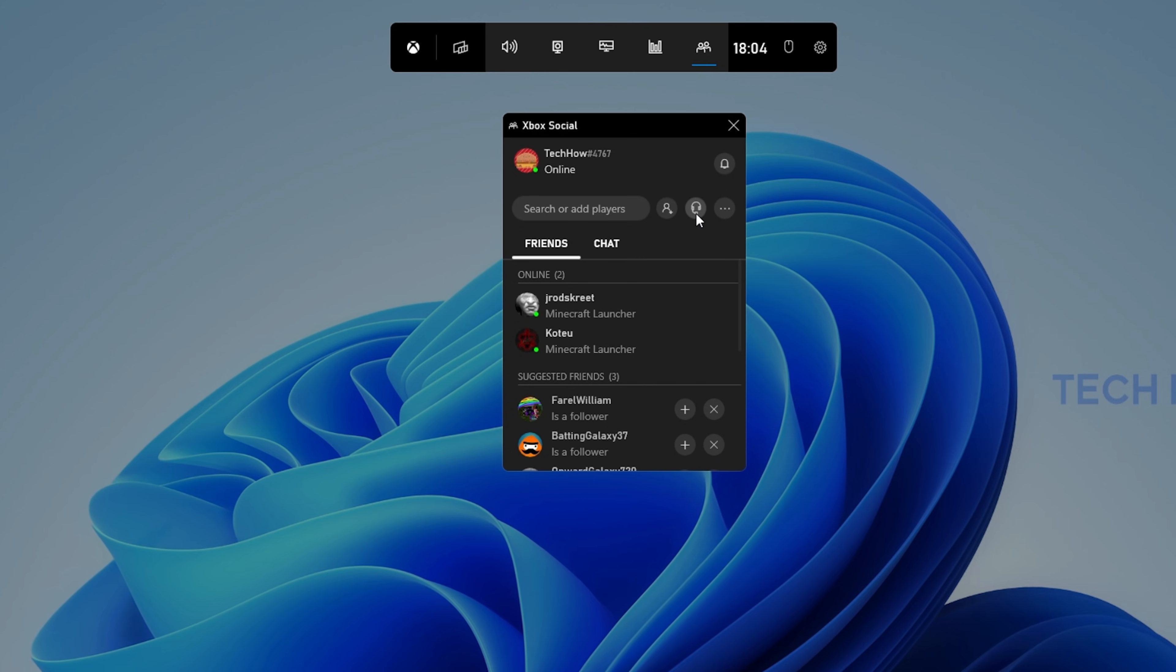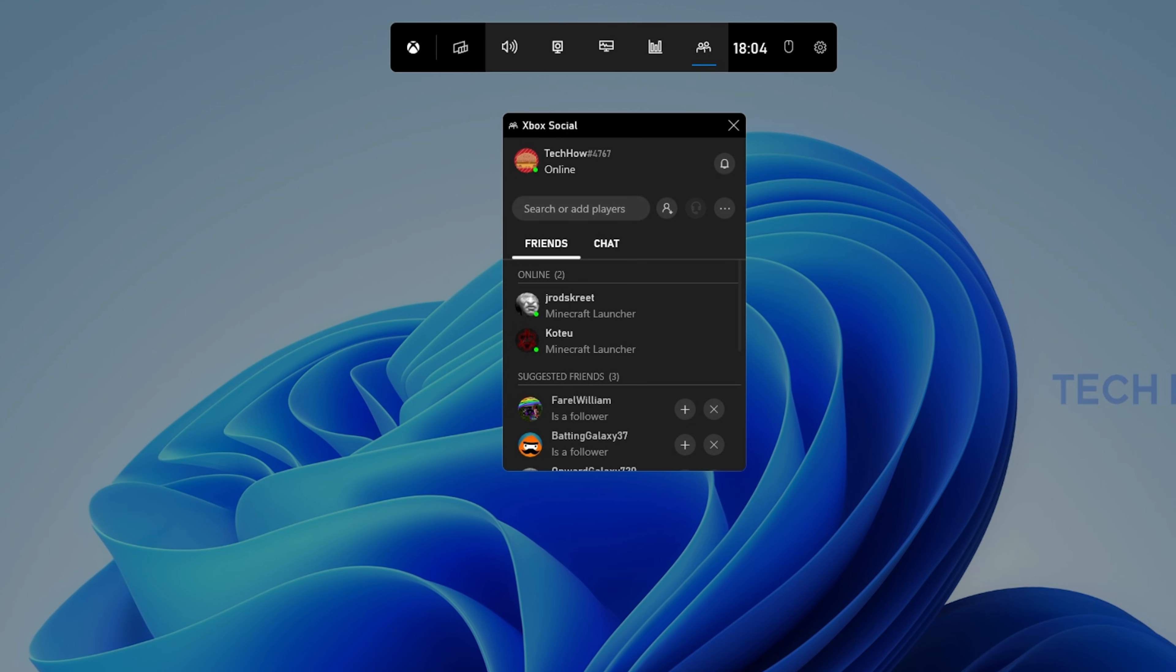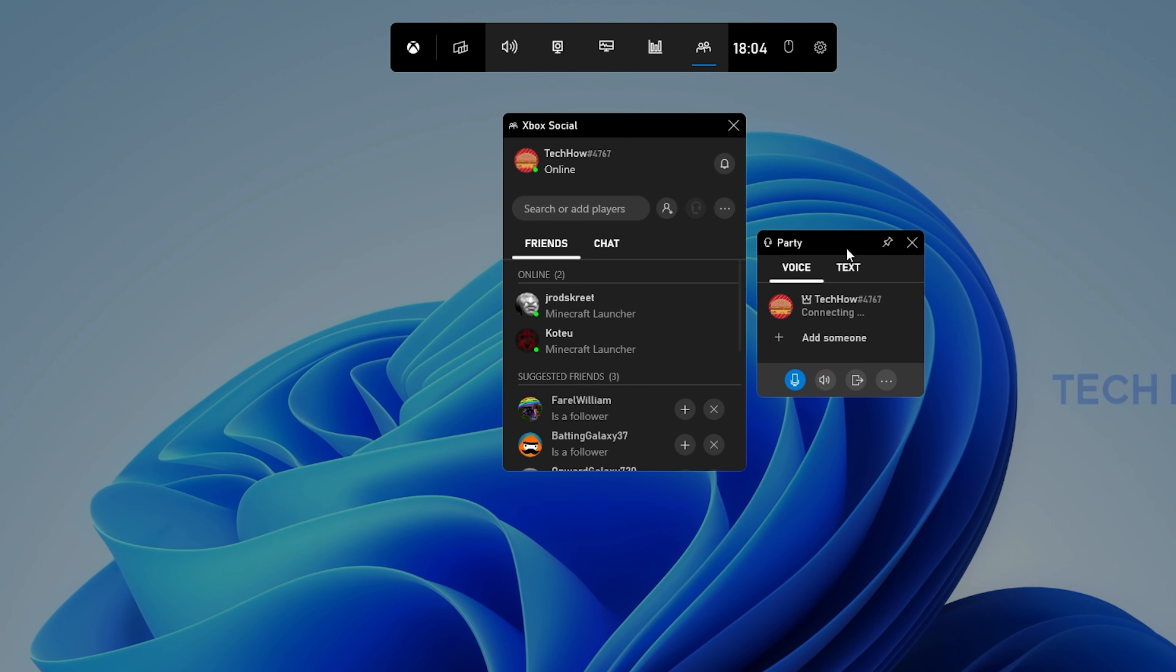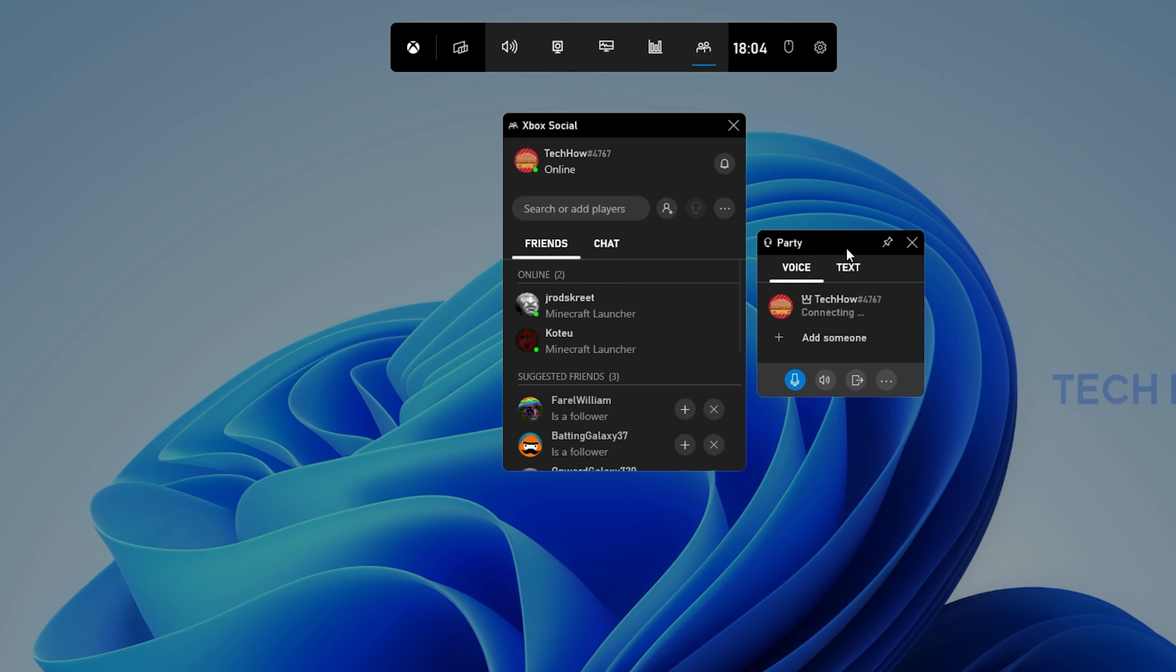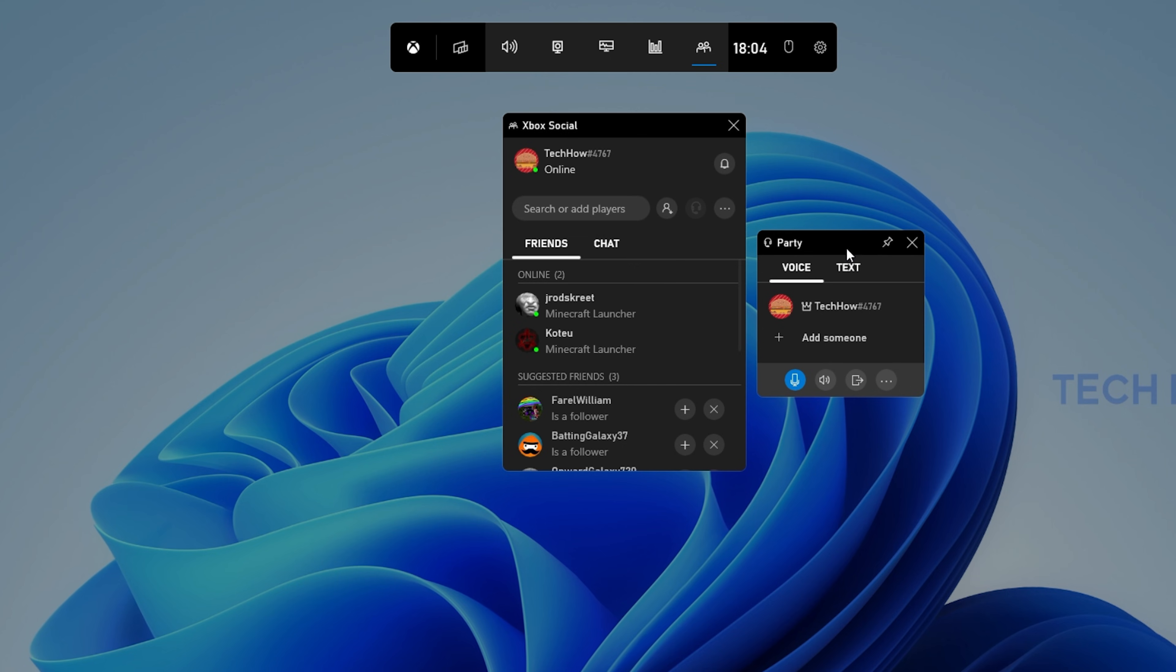Click on the Start a Party icon and a new window will open up. On this window, you have the option to add someone from your friend list.